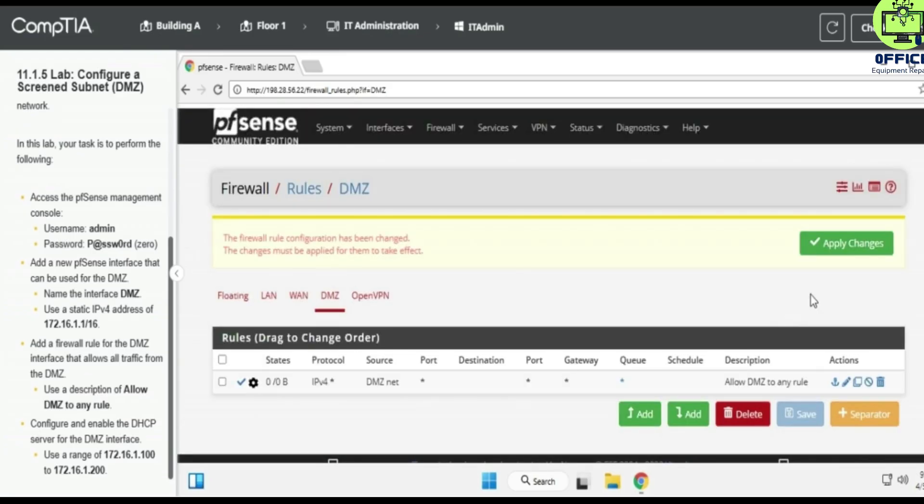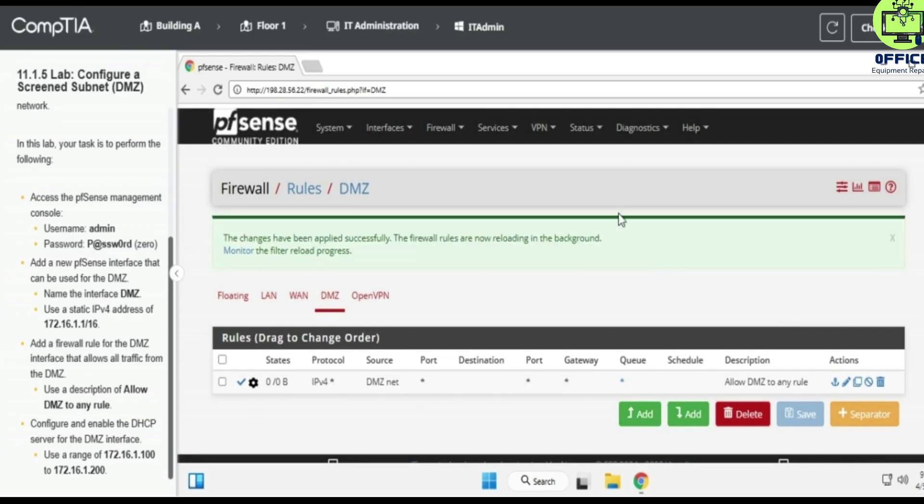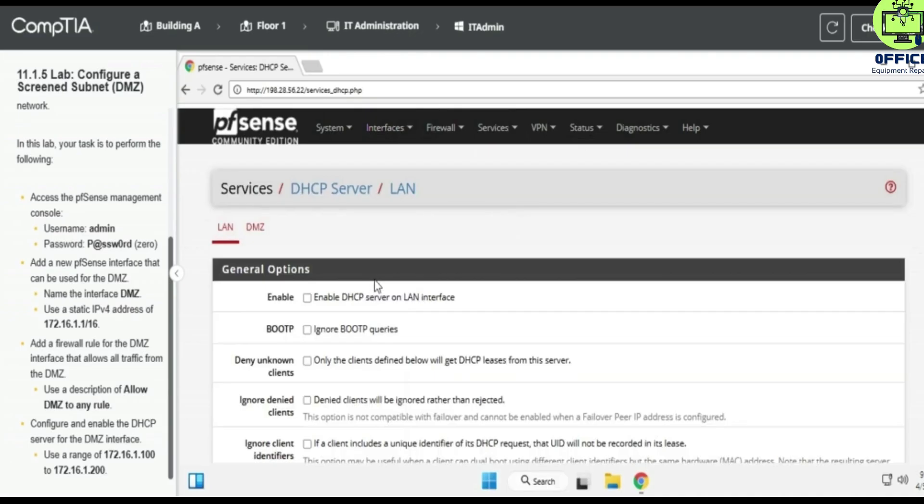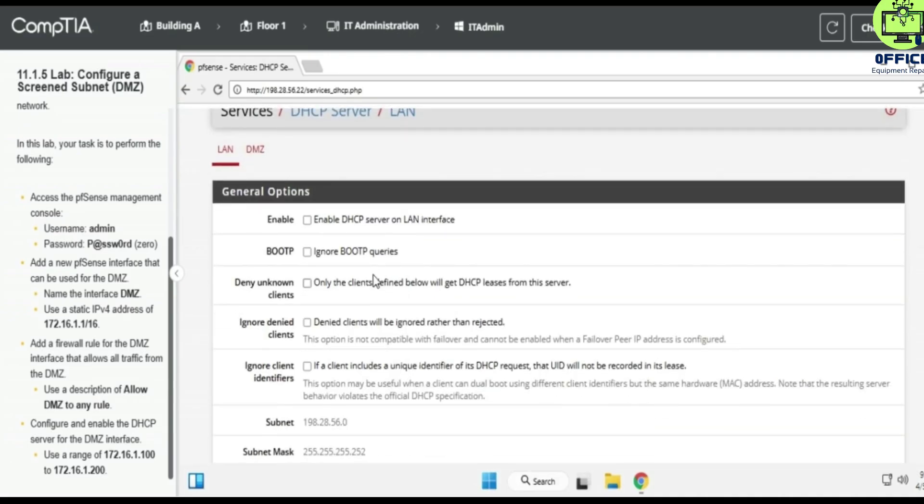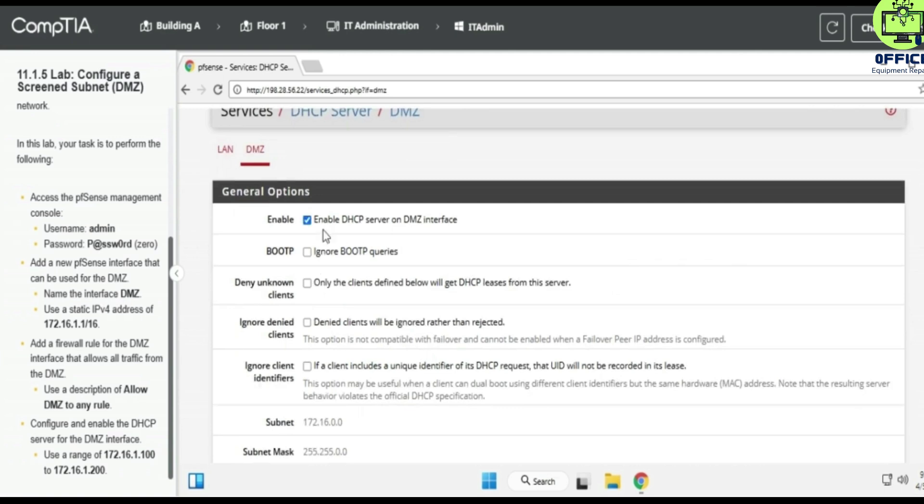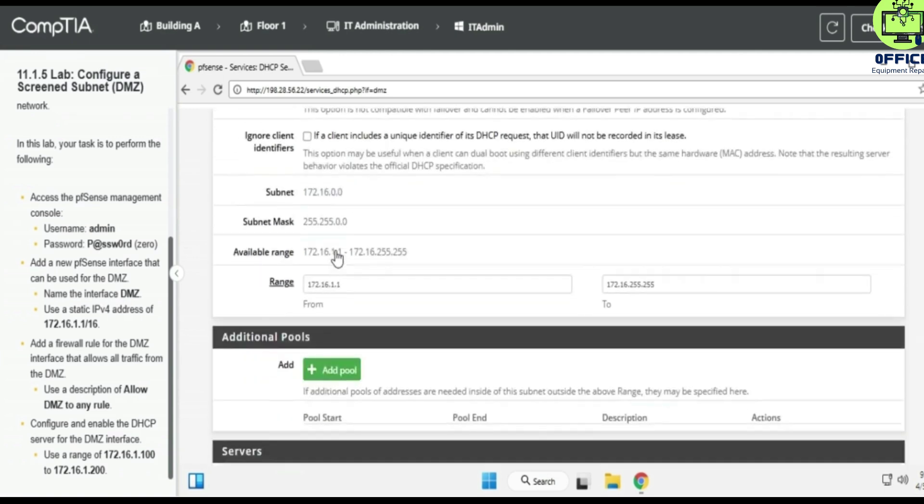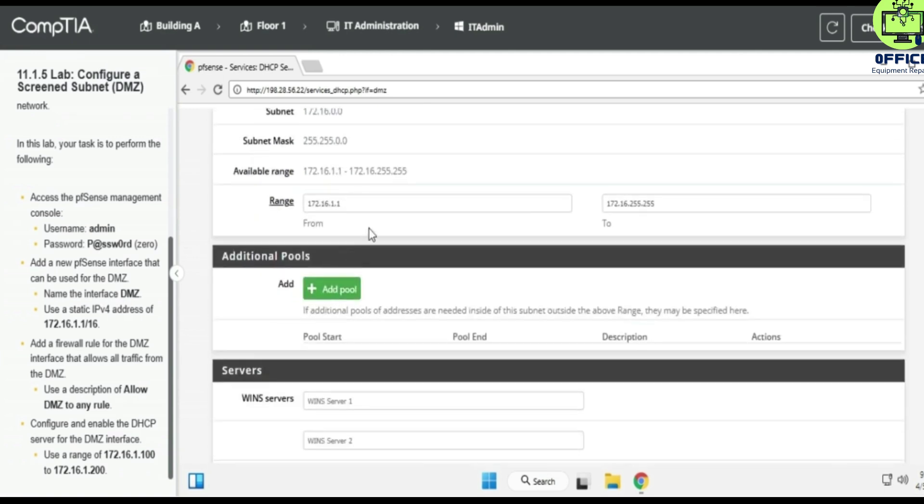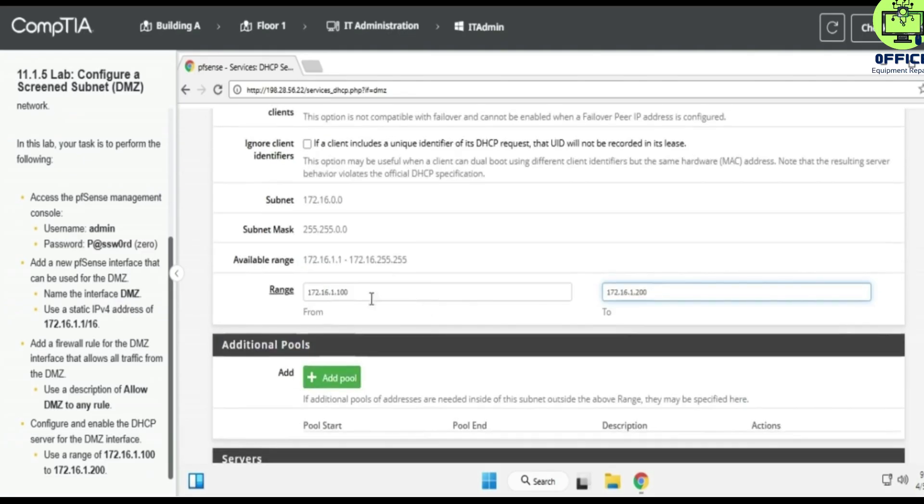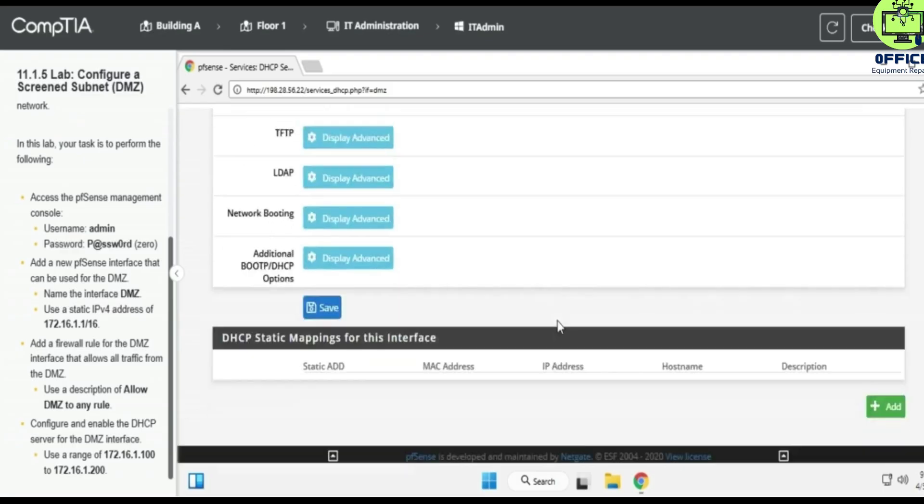Let's go to Services and DHCP for DMZ. The range is going to be .100 and this is going to be 172.1 dot 200. And the range is there. We save.